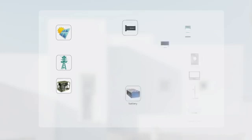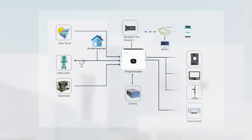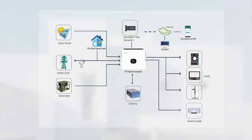A solar energy storage system generally consists of PV modules, MPPT inverter, battery, grid power, monitoring devices, and electrical appliances.